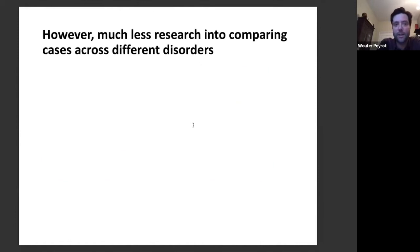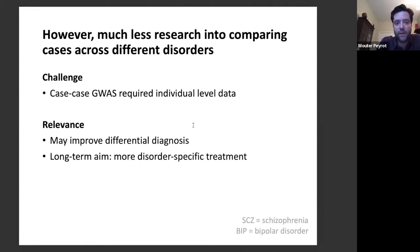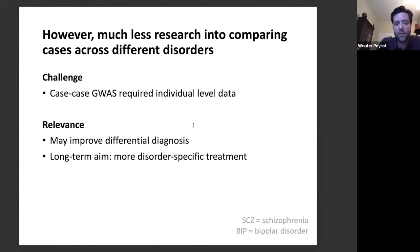However, much less research has been conducted comparing cases across different disorders. The reason is that comparing cases of two different disorders requires carefully matching data across cohorts, creating technical challenges with ancestry and genotyping platform matching. Still, studying genetic differences between disorders is very relevant — it may improve differential diagnosis and, in the long term, lead to more disorder-specific treatment.